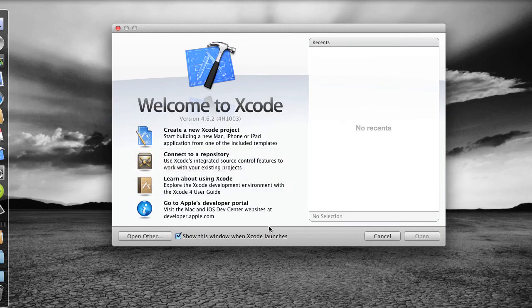The first time you run Xcode you may see a window that says you need to update system components. Just go ahead and allow that to happen.